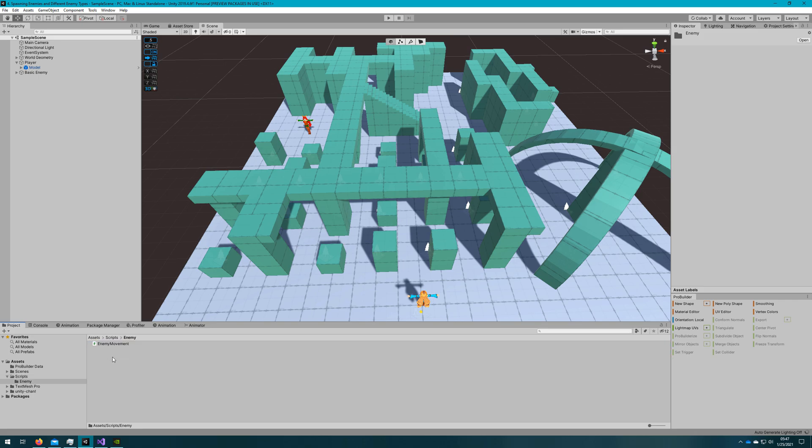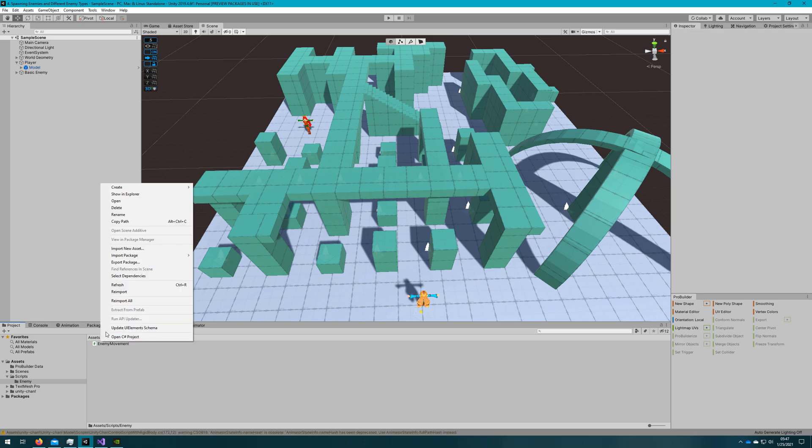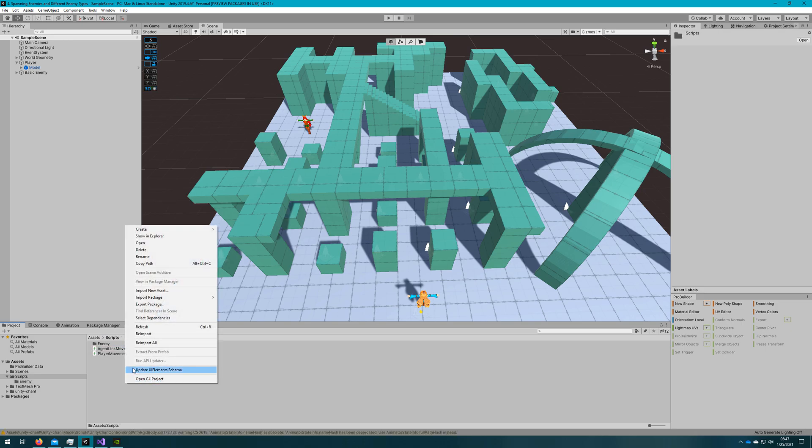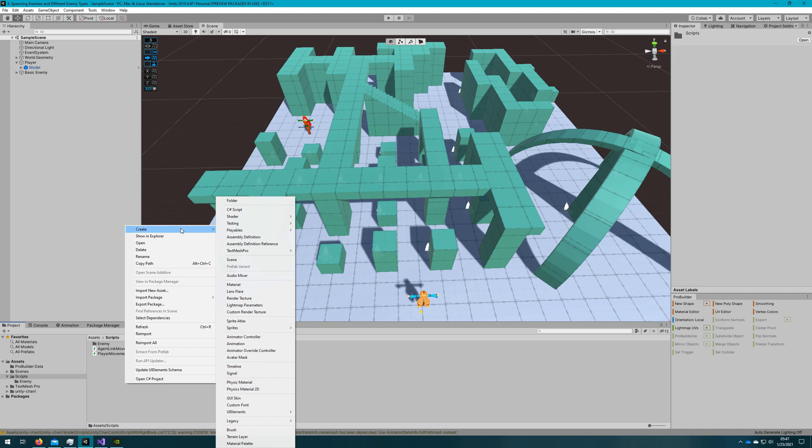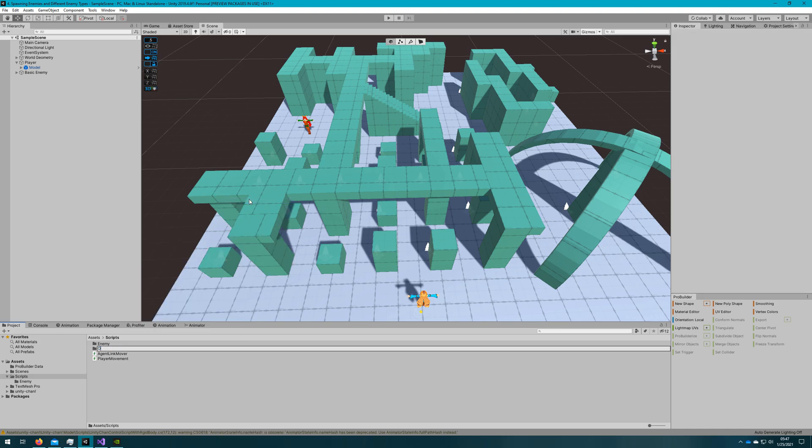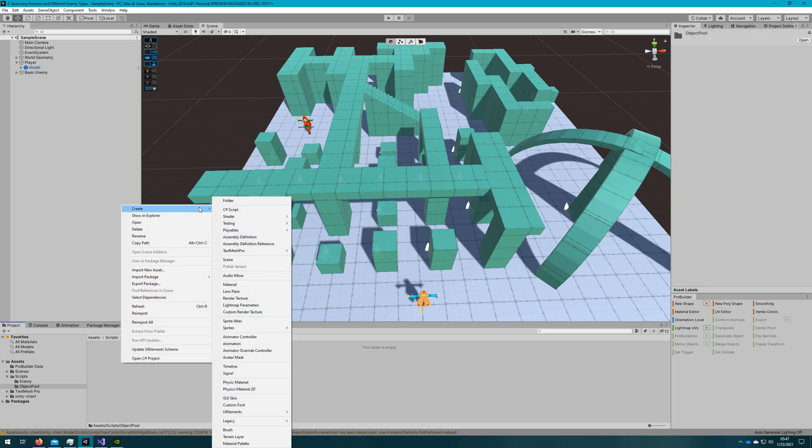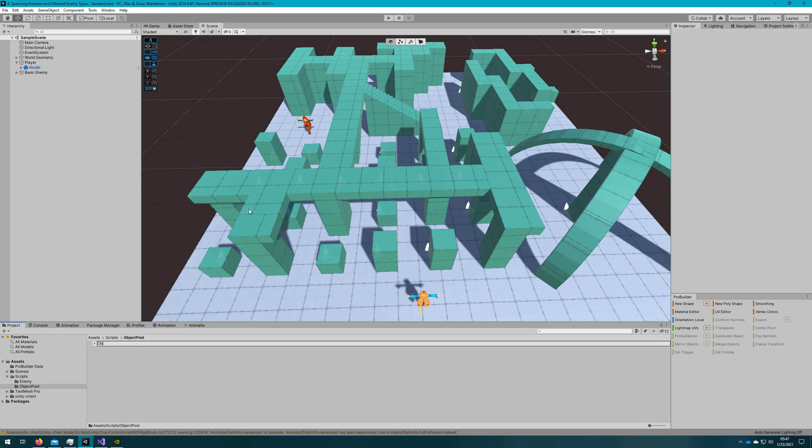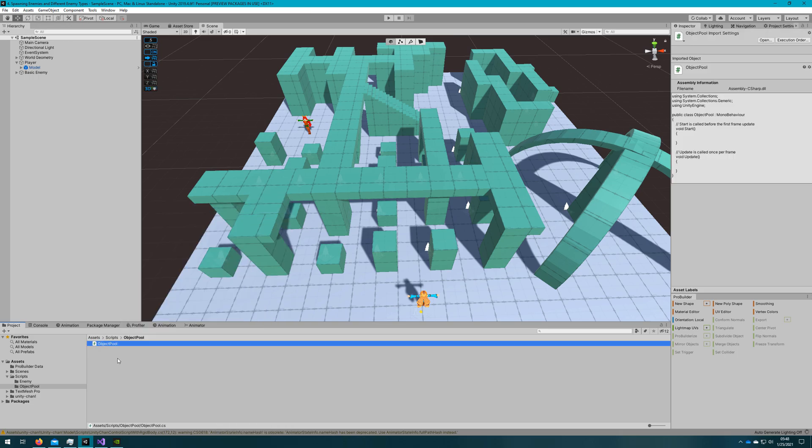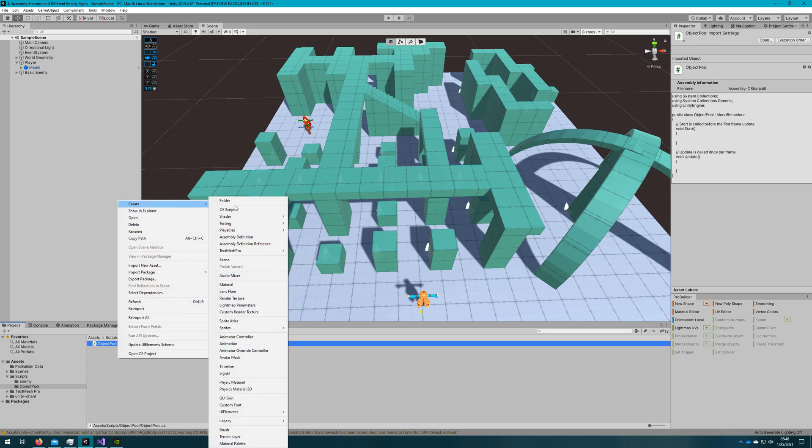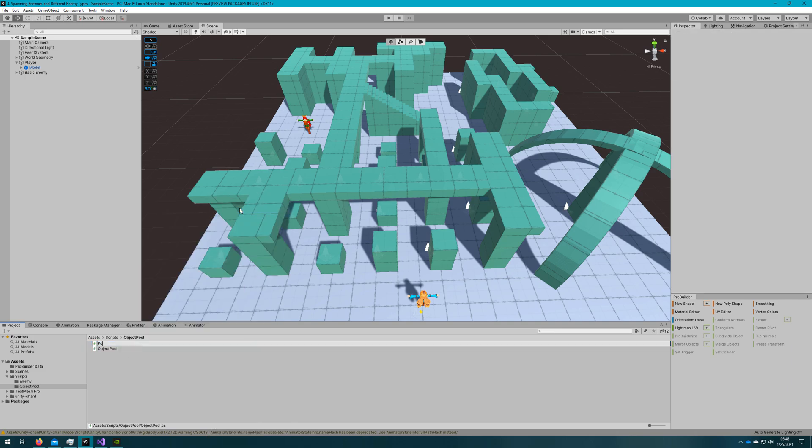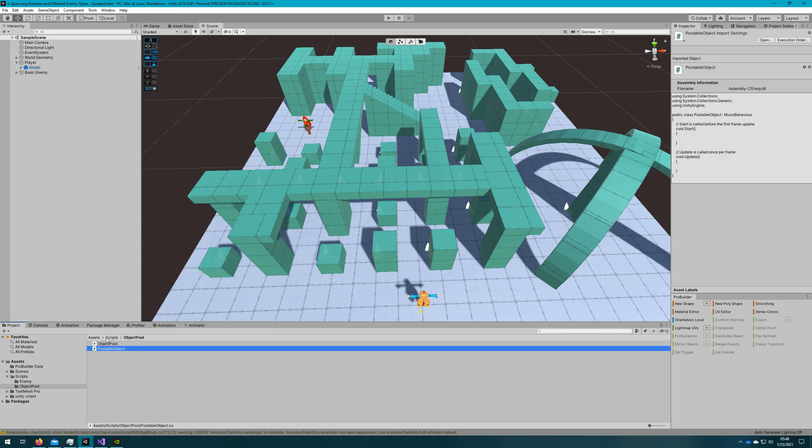We're also going to be using the object pool from the previous video, so if you don't know what an object pool is please go back and check out that video. We're going to be utilizing the exact same scripts that we created in that video in this one to pool our enemies. So I'm not going to go into what object pooling is in this one. I'm copy pasting the scripts we use there and putting them in here.